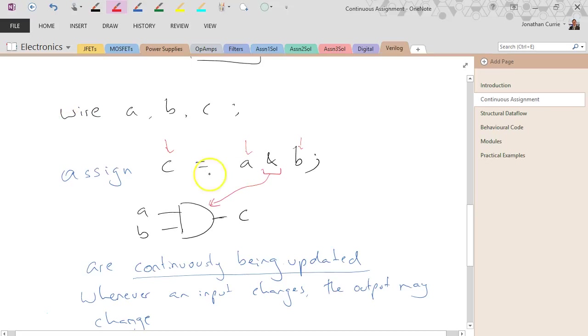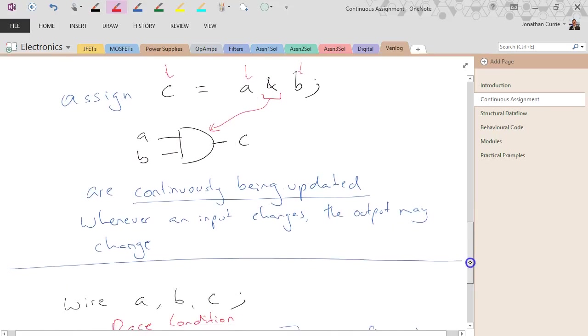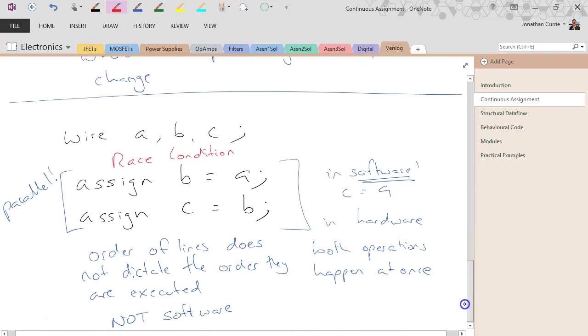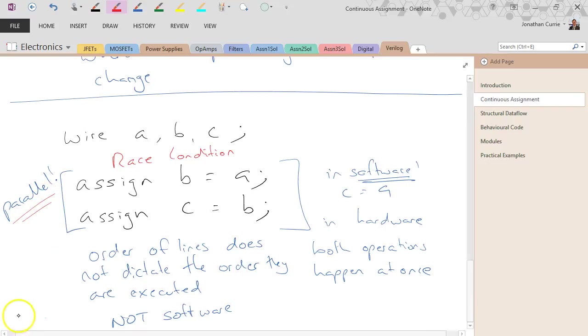and for this example, the assign statement is used to create an AND gate with two inputs. Also watch out that the order you put your assign statements does not dictate which order they happen in. It's hardware. Things happen in parallel now.